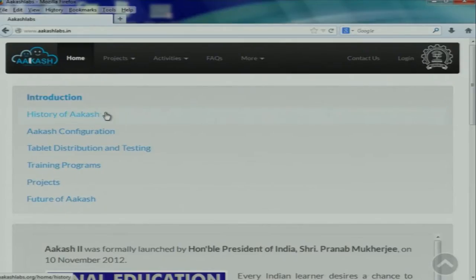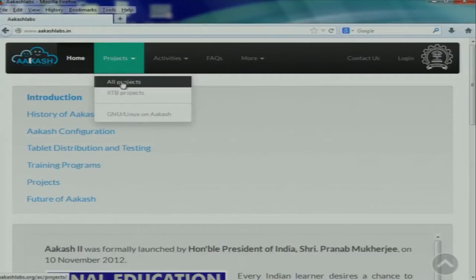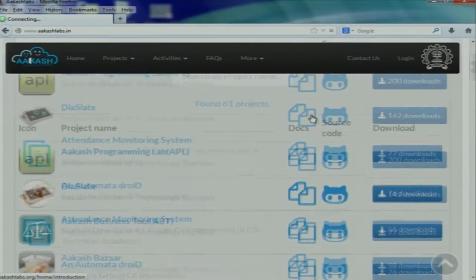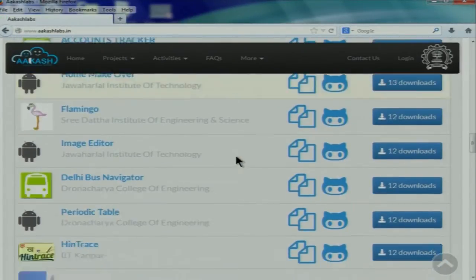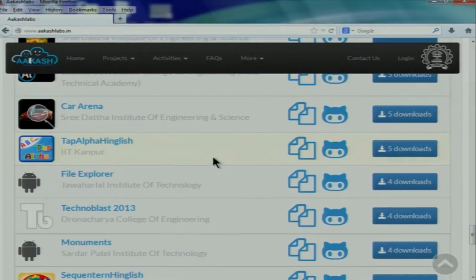The website covers the introduction, history of Akash, Akash configuration, tablet distribution and testing, training programs, projects, and the future of Akash. The most important thing for you is the projects section, which describes all kinds of projects undertaken so far. Some are done by IIT Bombay teams, but many have been done by people like you. Any completed project must be uploaded to GitHub with source code.